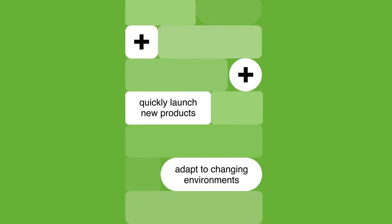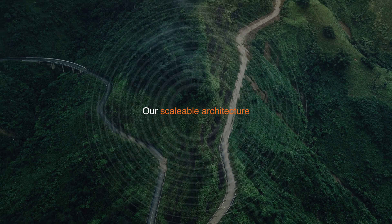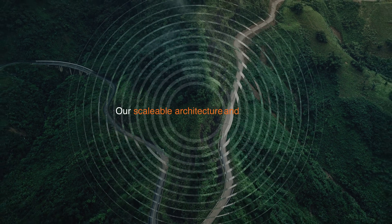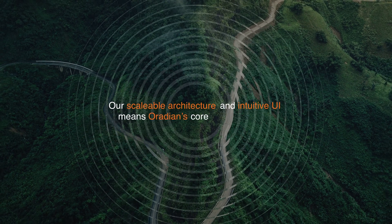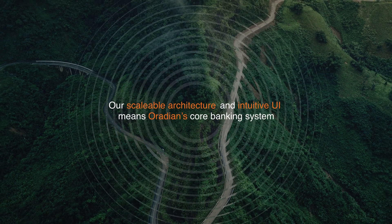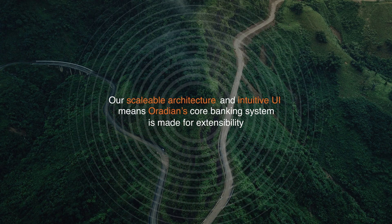Our scalable architecture and intuitive UI means a radian's core banking system is made for extensibility.